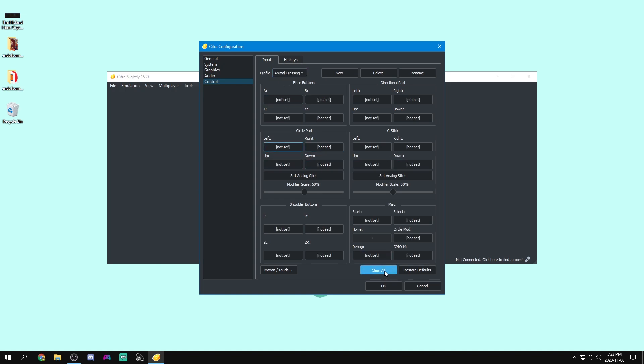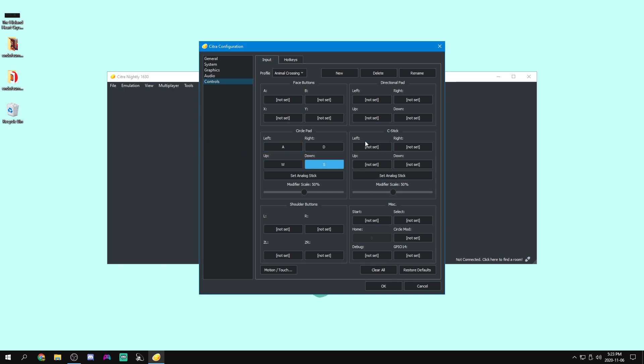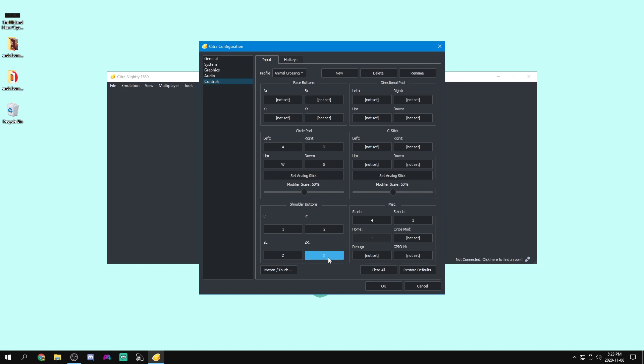Now what you're going to want to do first is just clear them all so that you won't get any conflicts or anything. But the circle pad is how you move your character around. So we can do like left, right, up, down for WASD. C stick doesn't really do anything in this game, so we can just leave it unbound. Start and select. I'll just bind to my 4 and 3 L R, Z L Z R. Once again, bind these however you want.